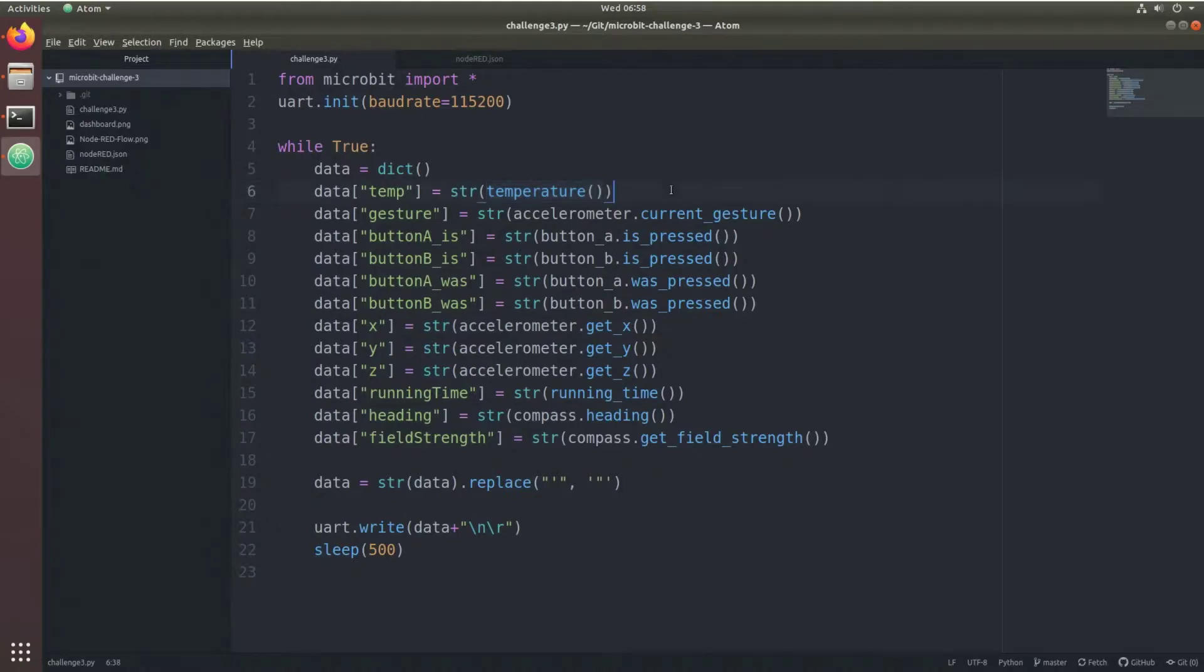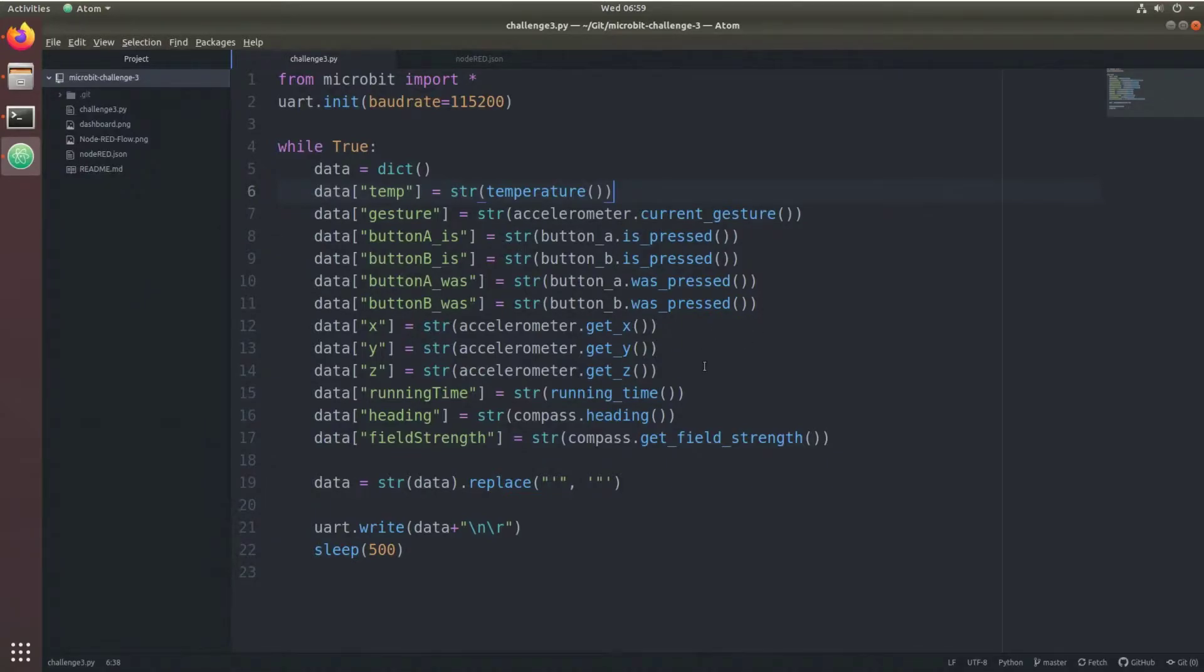It does this for temperature information, gesture information, accelerometer information, button presses, running time, and compass information.